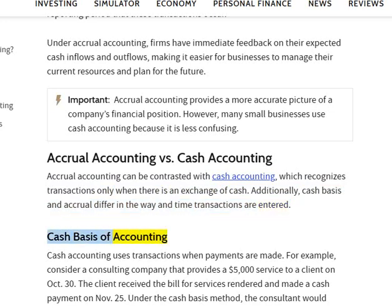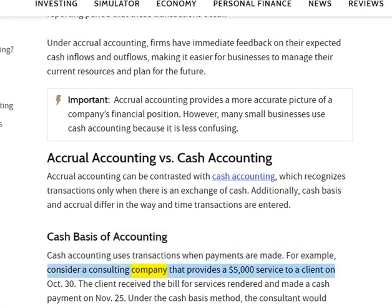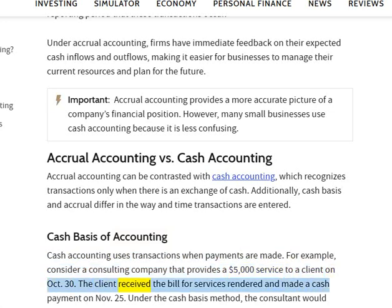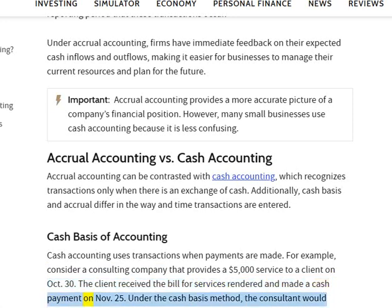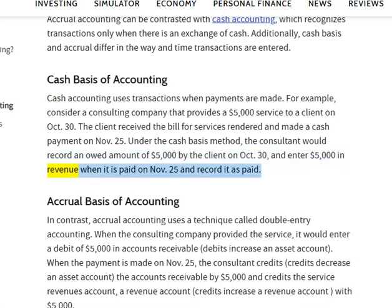Cash basis of accounting: Cash accounting uses transactions when payments are made. For example, consider a consulting company that provides a $5,000 service to a client on October 30th. The client received the bill for services rendered and made a cash payment on November 25th. Under the cash basis method, the consultant would record an owed amount of $5,000 by the client on October 30th, and enter $5,000 in revenue when it is paid on November 25th and record it as paid.